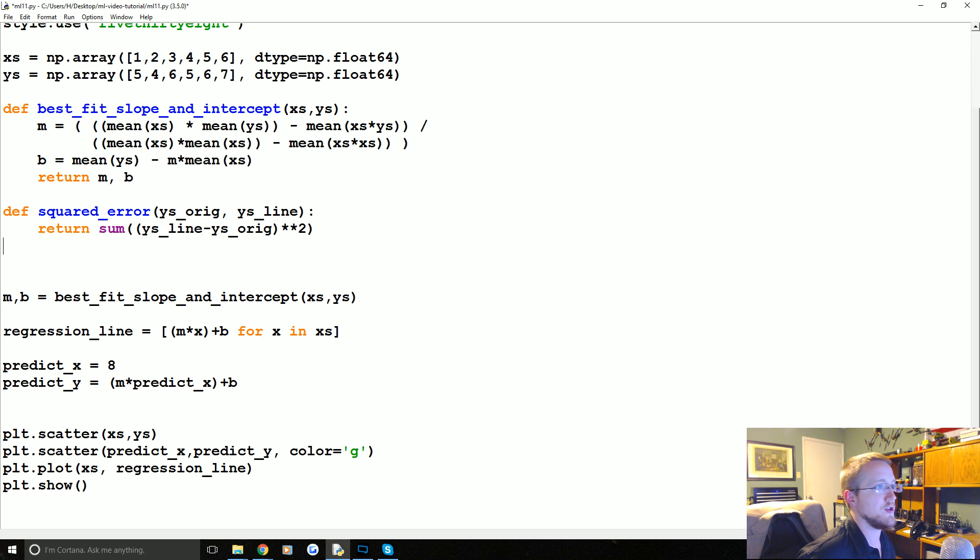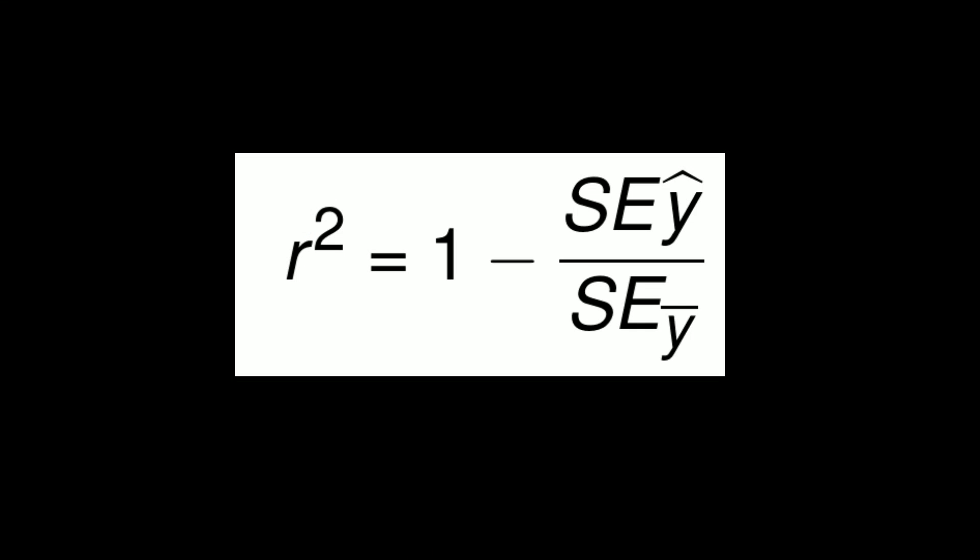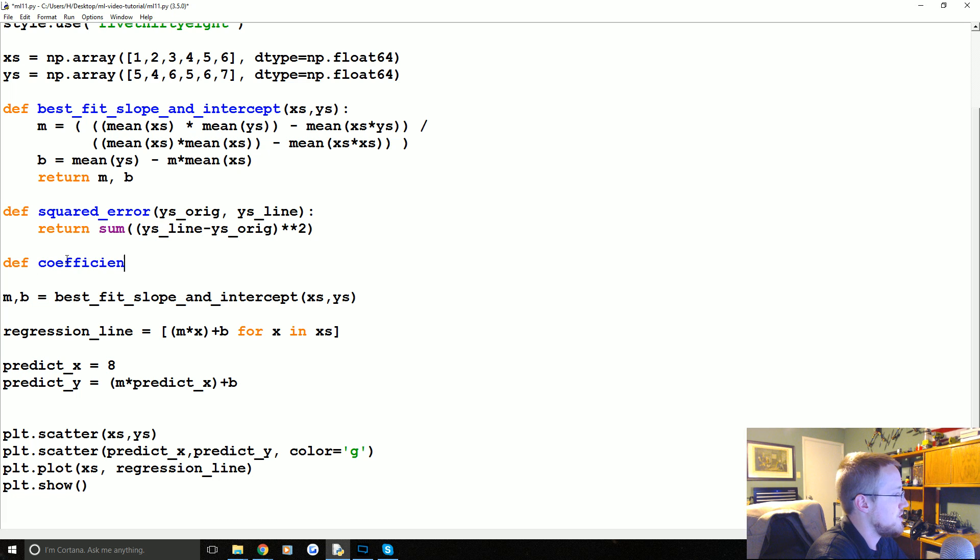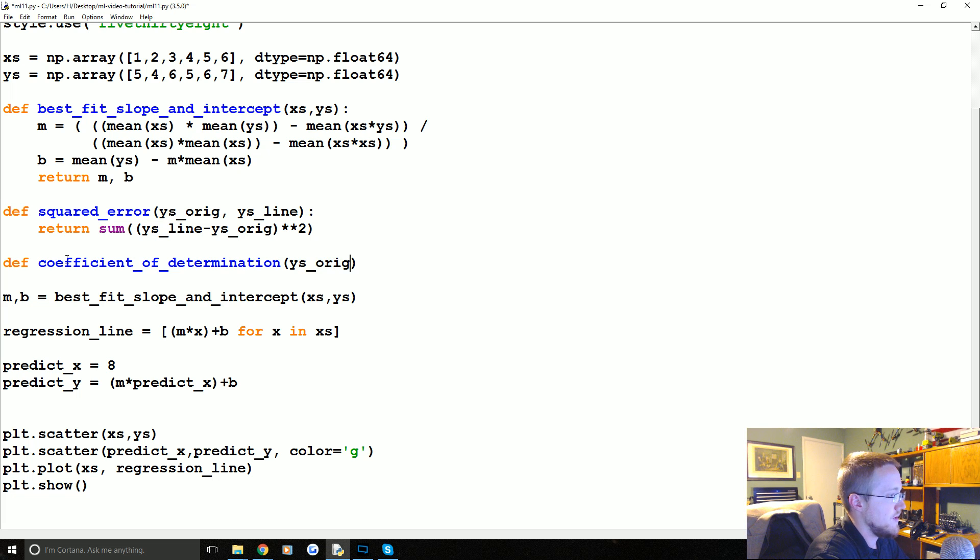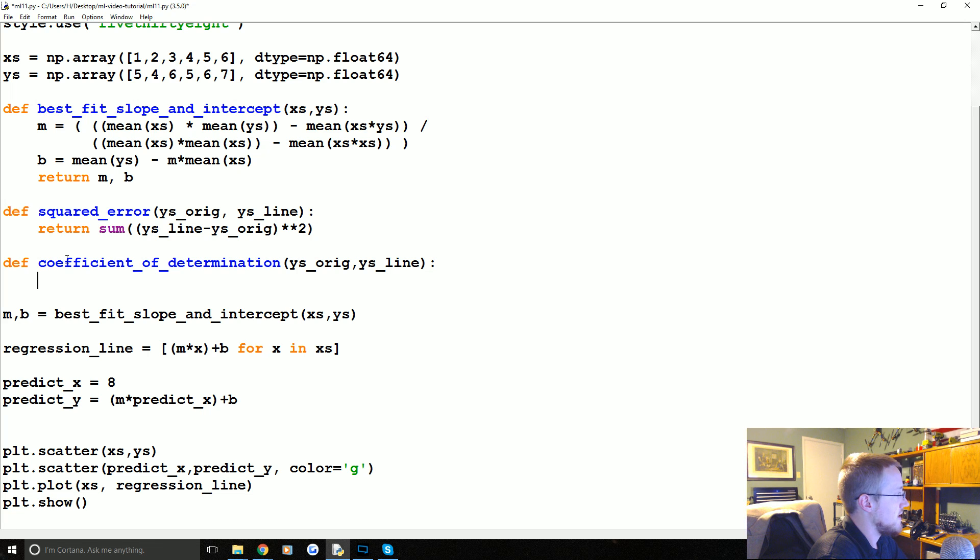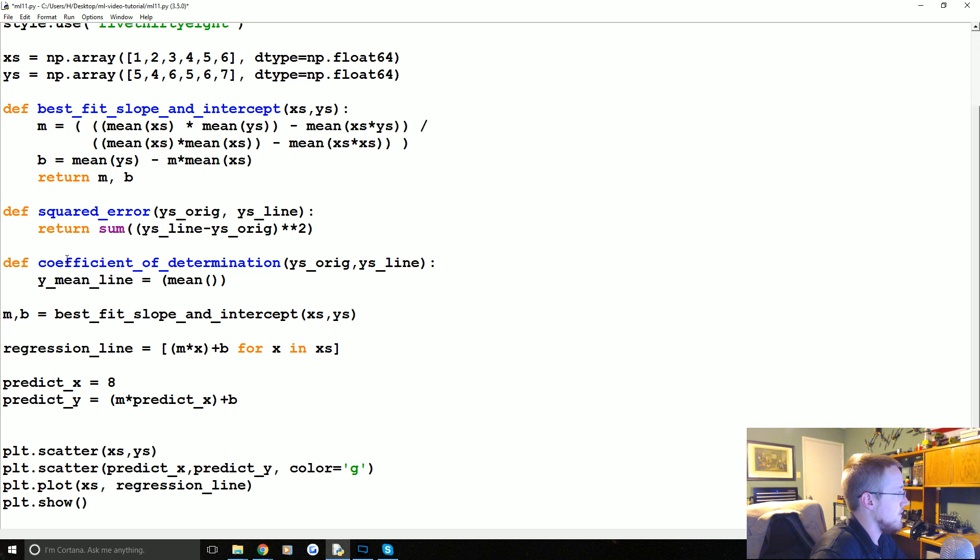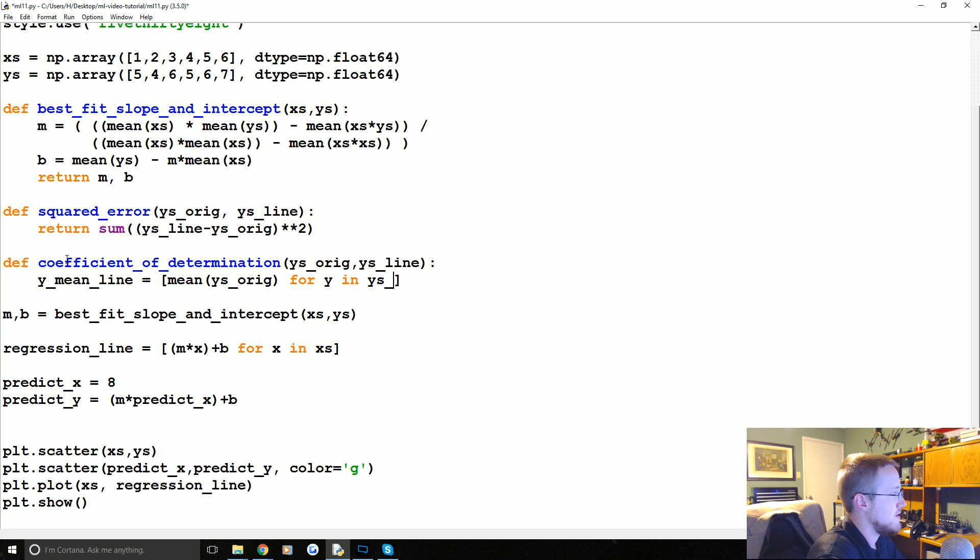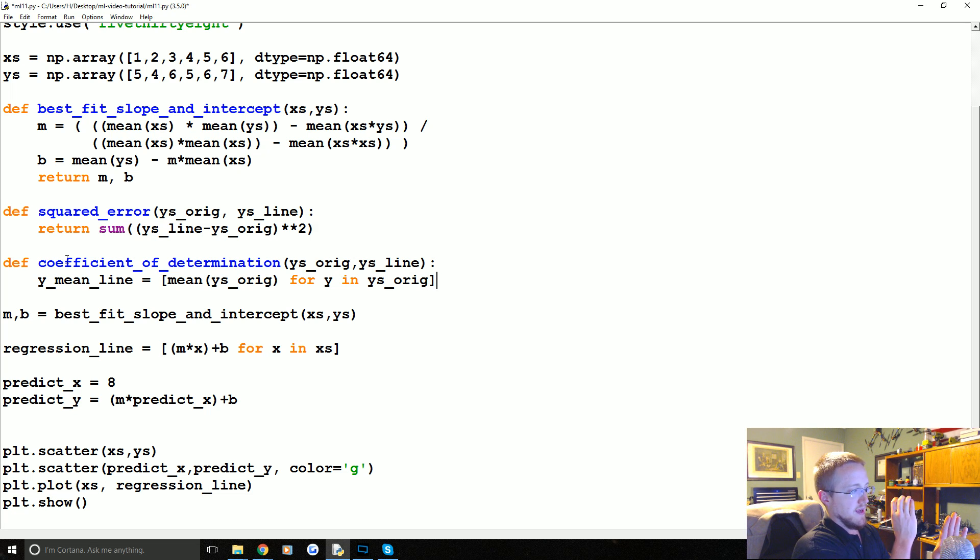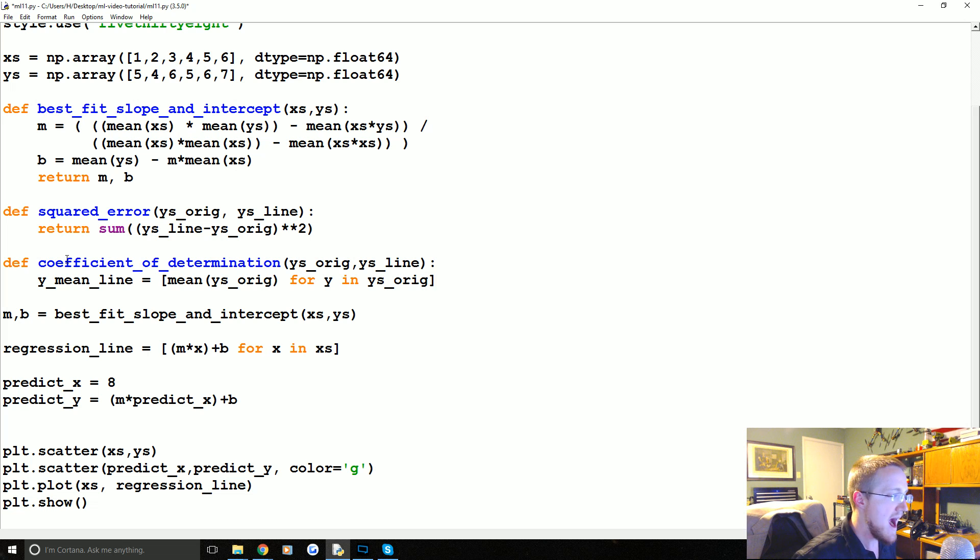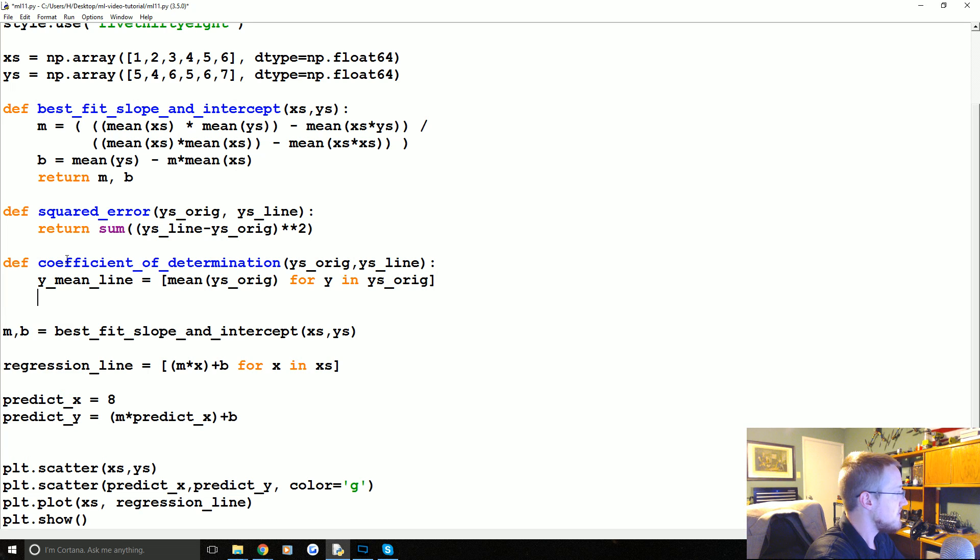Now we need to calculate coefficient of determination, which again is just one minus the squared error of the Y hat line divided by the squared error of the mean of the Y's. So we can calculate that, define coefficient of determination, that's Y's original, and then Y's line. We calculate that by saying the Y mean line equals the mean of Y's original for Y in Y's original, so that'll make our Y mean line. That's just a single value and each value is just the mean of Y for every Y that we have in the original line. So that's our Y mean line.